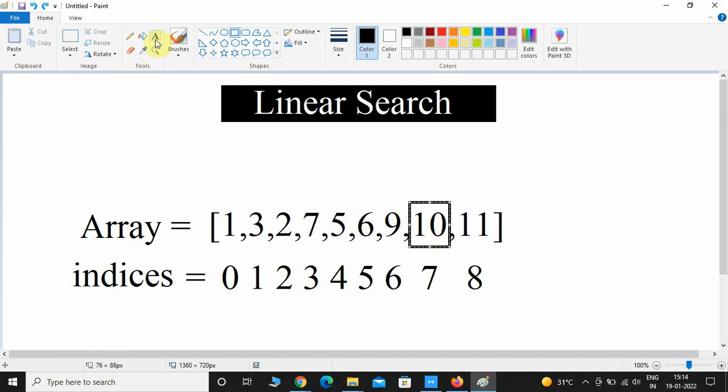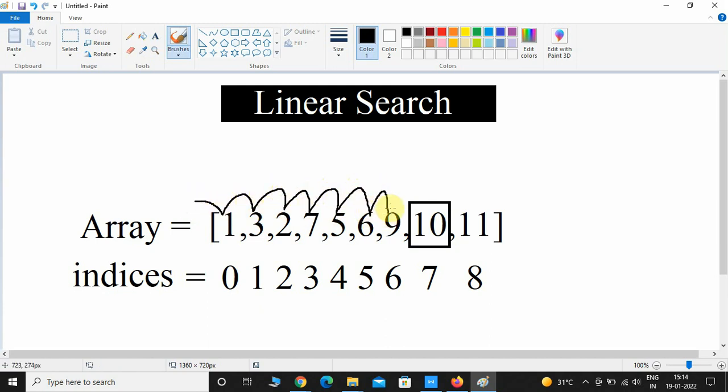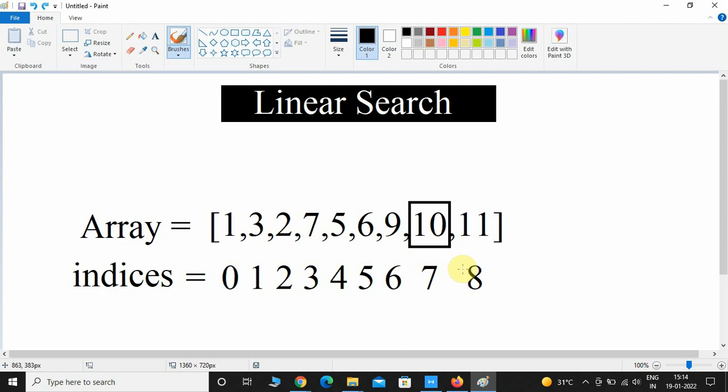Now let us assume that we want to calculate the index of 10. Again it will linearly iterate, so it will linearly check all these numbers. And then if it finds that number, it will return the index of that number. What if it doesn't find that key in this particular array? Then it will simply return minus 1.